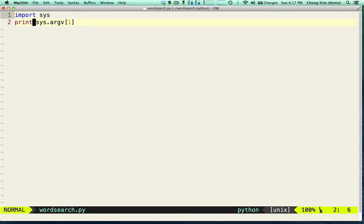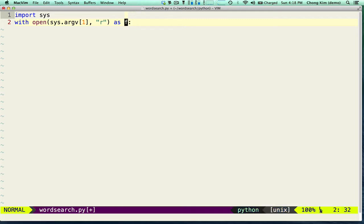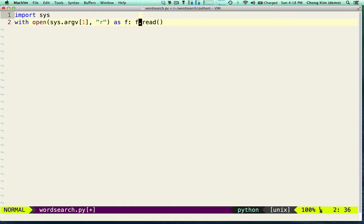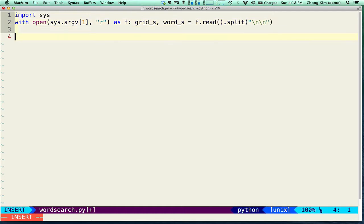We're going to read this file in using open and read. We'll say `with open as f`, and the reason we're doing this is so that it automatically closes the file once it's out of scope. We open the file as f and we'll say f.read, and throw it into two variables — grid_s and word_s — because we're going to split this on the blank line, since there are two parts to the input: the grid and the list of words.